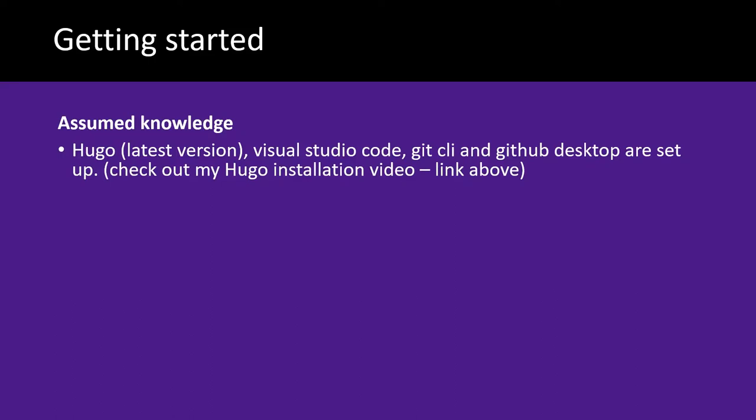For this video, you'll need a few different software packages installed. You'll need the latest version of Hugo, Visual Studio Code, Git CLI, and GitHub Desktop. If you need any help installing any of those, see the link above for my Hugo installation video. It covers all of those software packages.